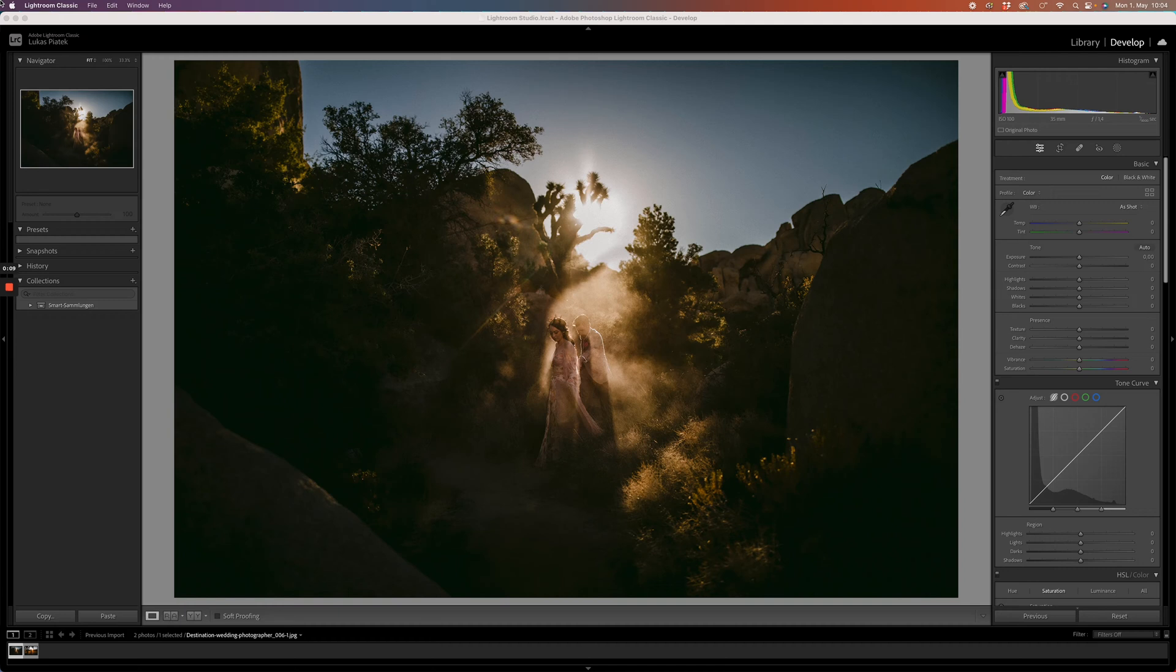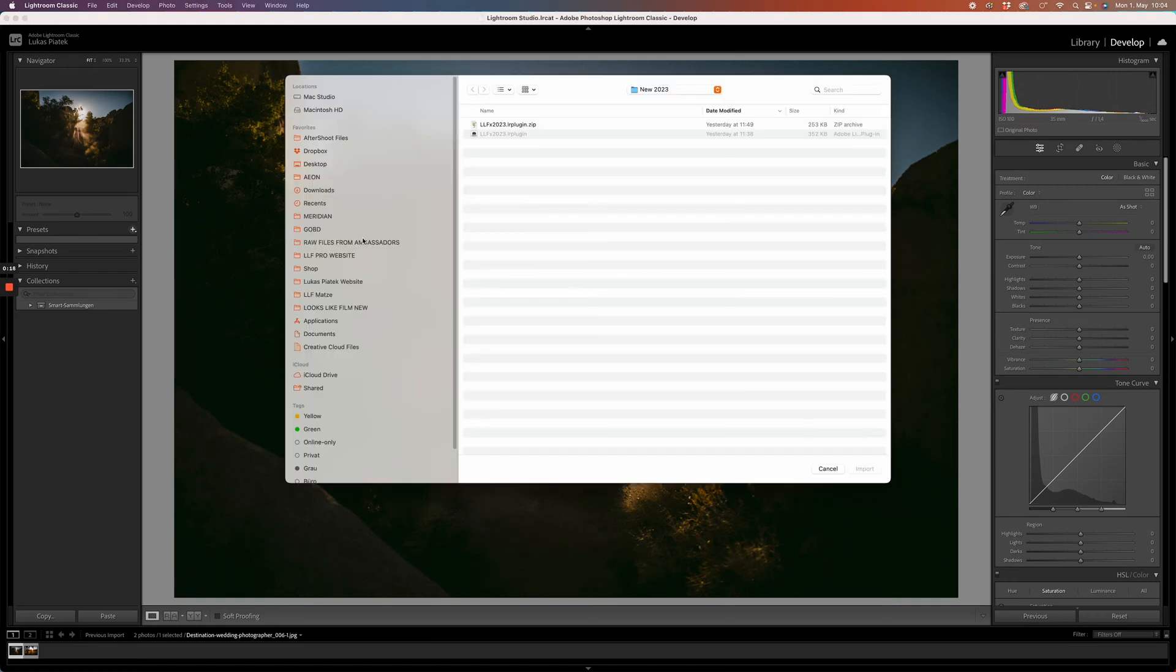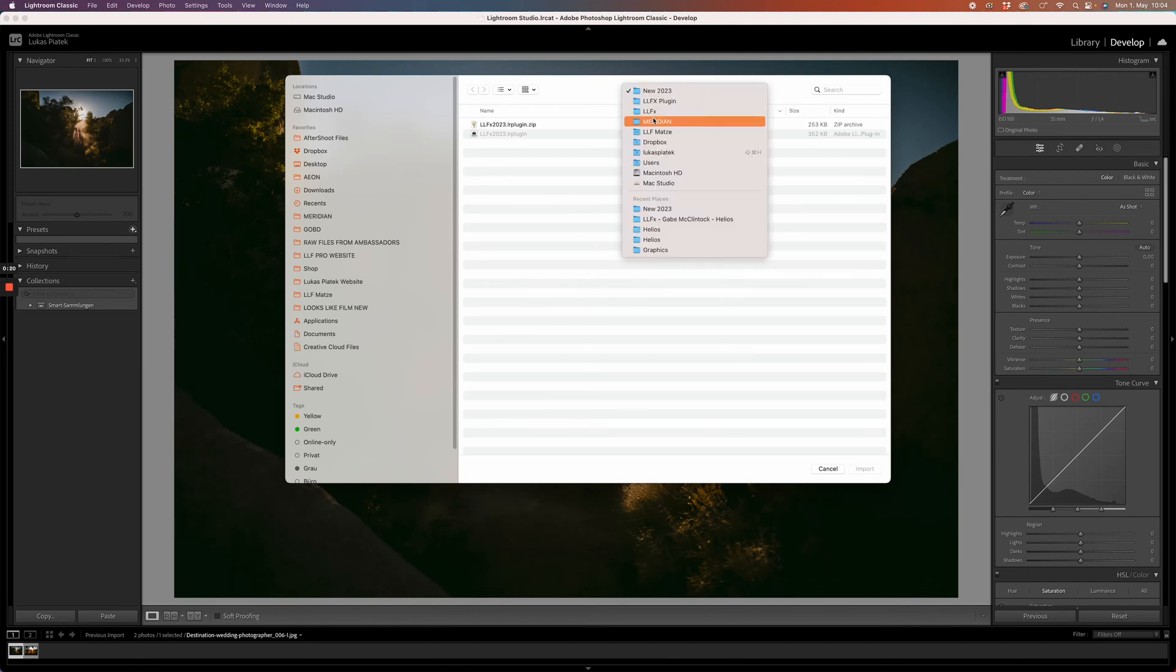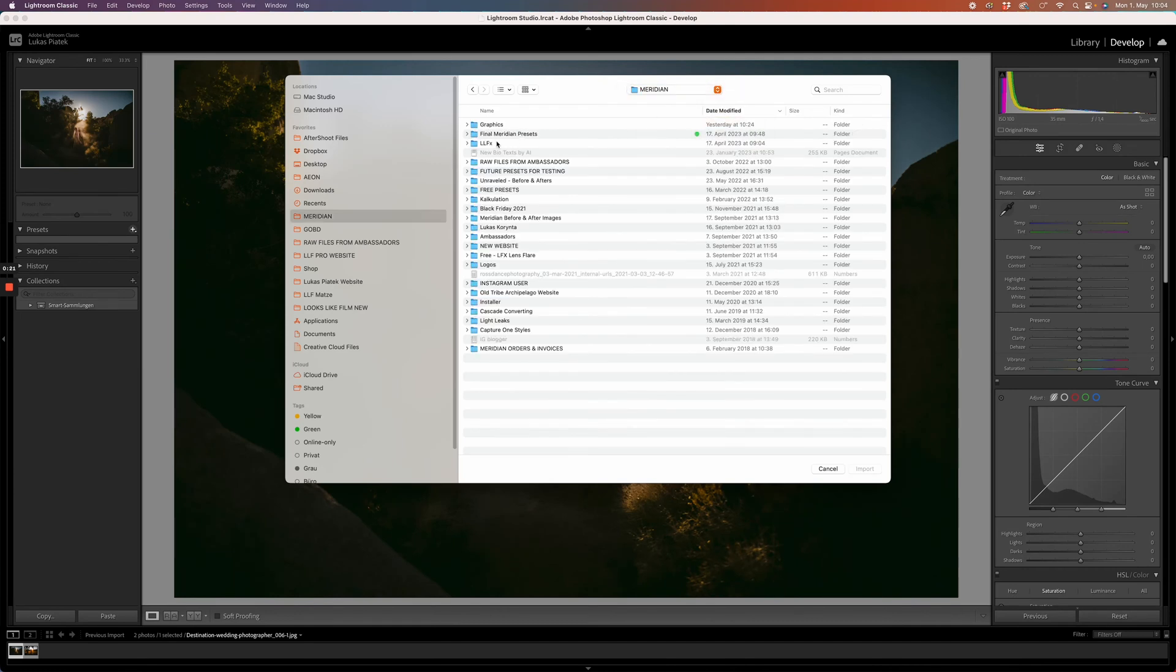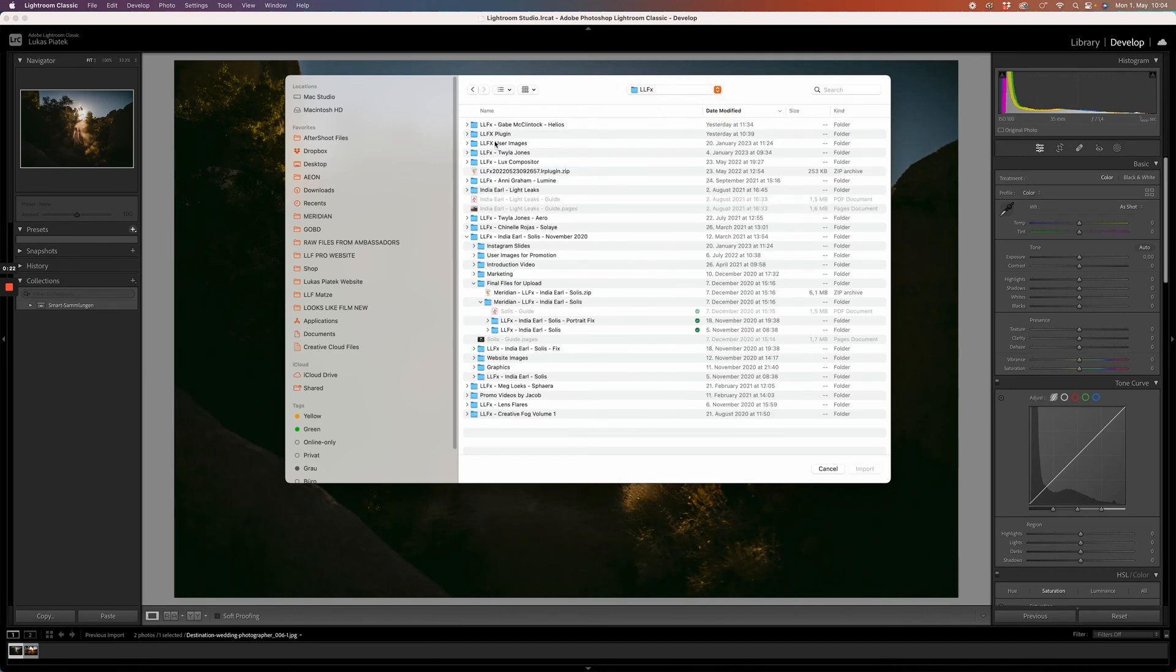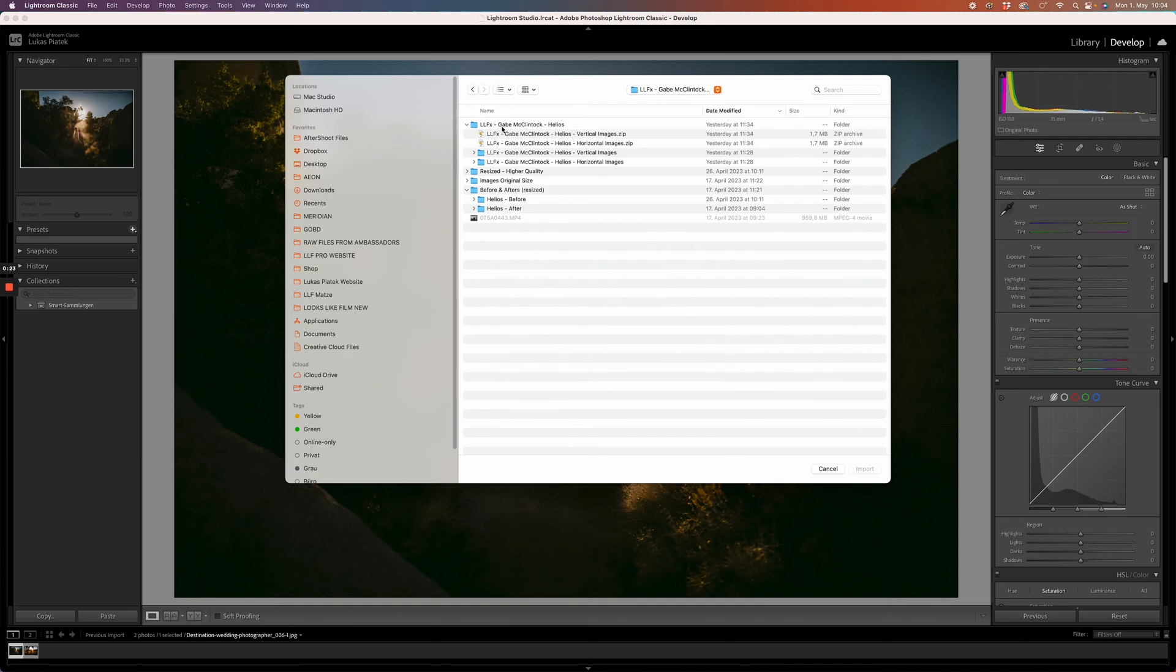First thing first, you need to install them within your Lightroom application. Go to your presets panel, click on the plus icon, click on import presets, and look for the folder where you saved them.